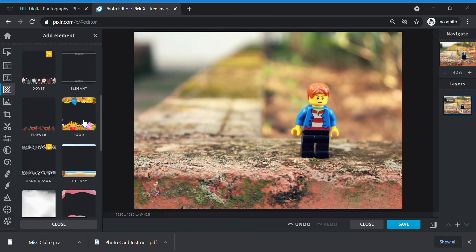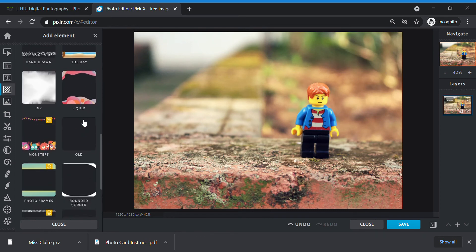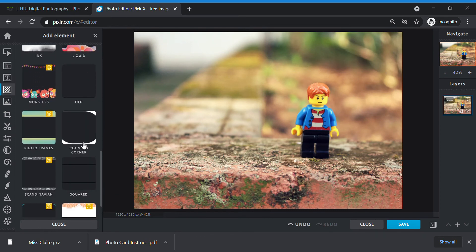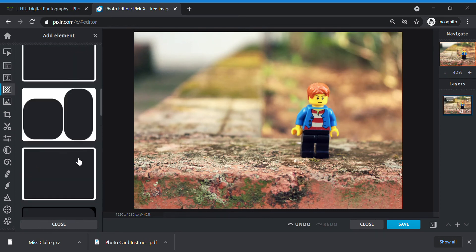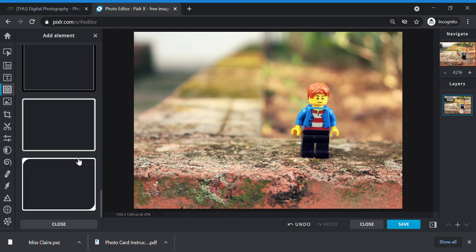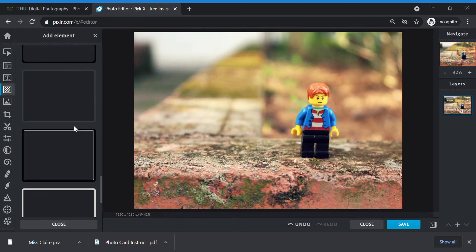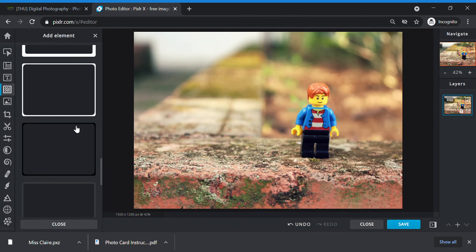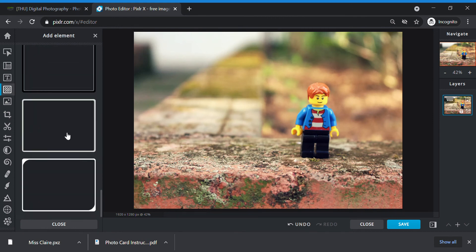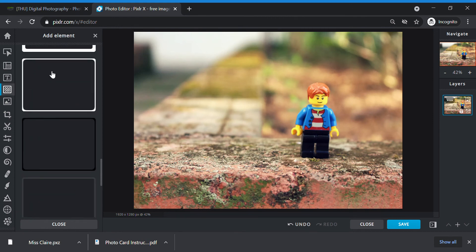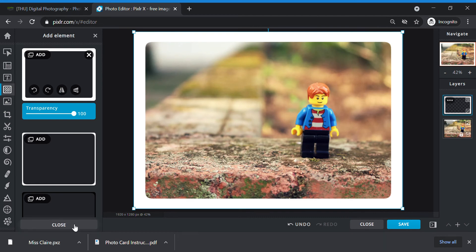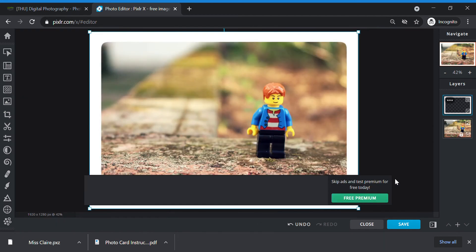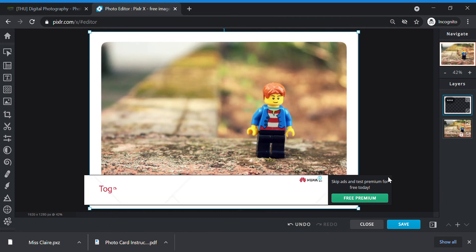I click on rounded corner. Then I choose a rounded corner effect that I like. I think what I chose was this one. Once I'm happy with it, I just close it. And then I move on to my next editing, which is add text.